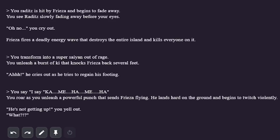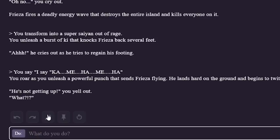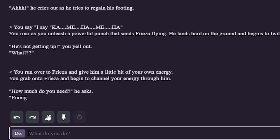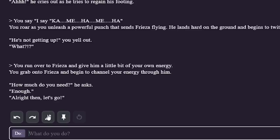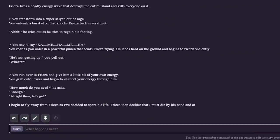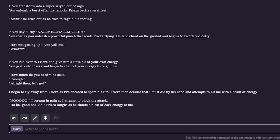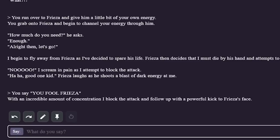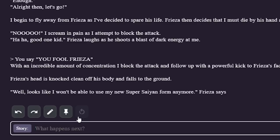You say: Kamehameha! You roar as you unleash a powerful punch that sends Frieza flying. He lands hard on the ground and begins to twitch violently. He's not getting up, you yell out. Frieza's in seething pain — that's fine, this is almost exactly like the actual story. As Goku I run over to Frieza and give him a little of my own energy. You grab onto Frieza and begin to channel your energy through him. How much do you need? He asks. Enough. I begin to fly away from Frieza, deciding to spare his life. Frieza then decides I must die and attempts to hit me with a beam of energy. No, I scream as I attempt to block the attack.